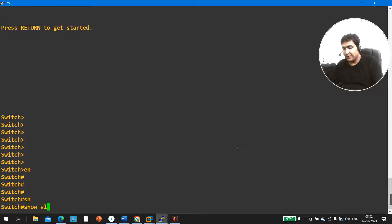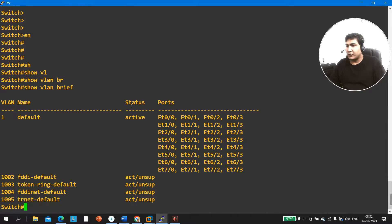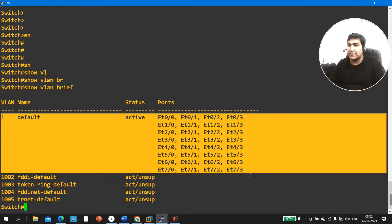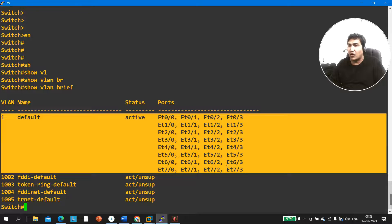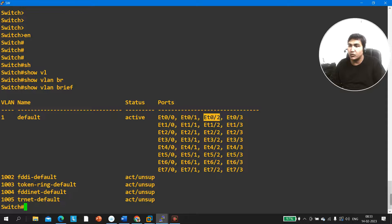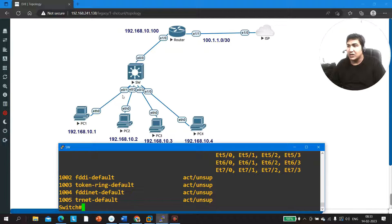On the switch, first we will check VLANs — whether PC1 and PC2 are in different VLANs. I run 'show vlan brief.' Here you can see there is one VLAN — the default VLAN — and all ports are members of that default VLAN, which is VLAN 1. So the communication issue is not because of VLAN. As you can see, port 1 and port 2 both belong to the same VLAN. PC1 and PC2 are connected through E0/1 and E0/2.